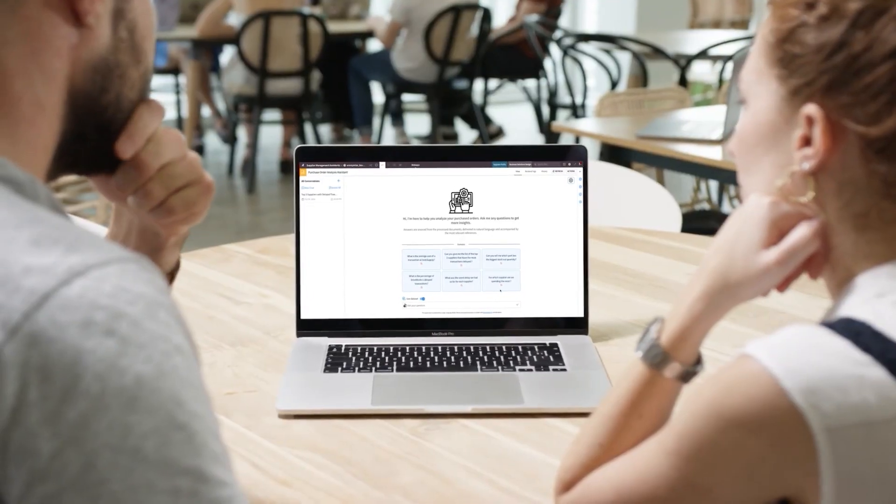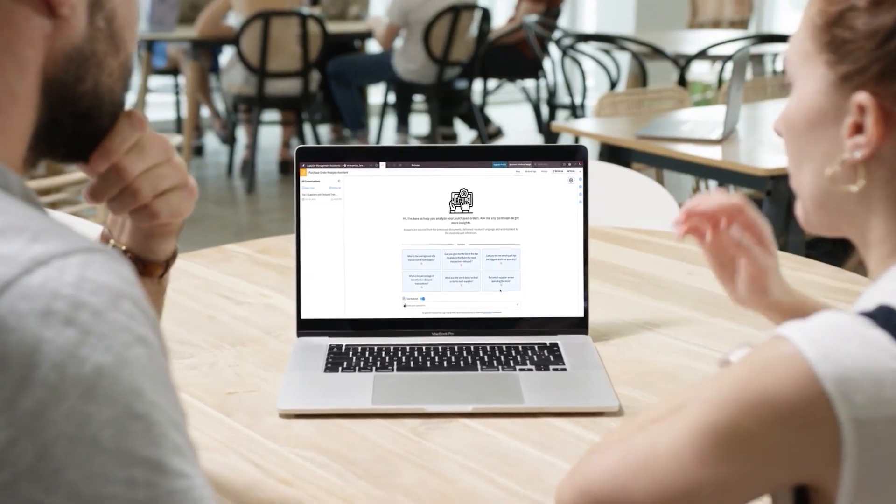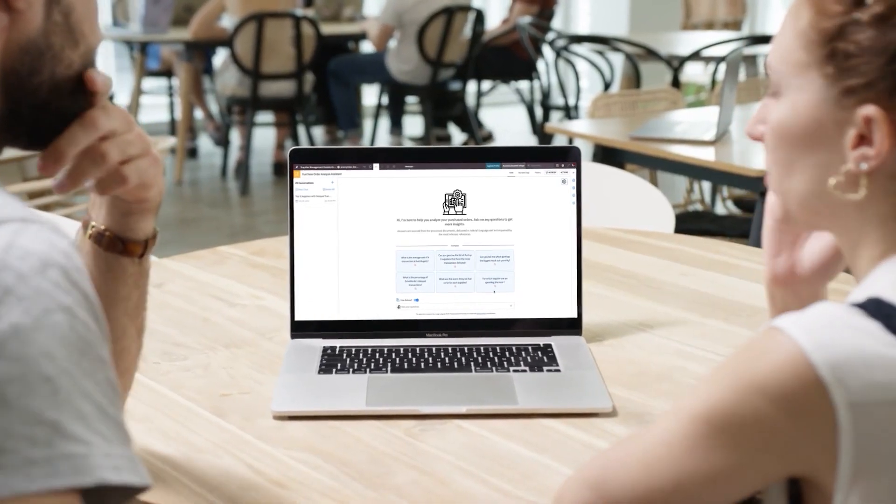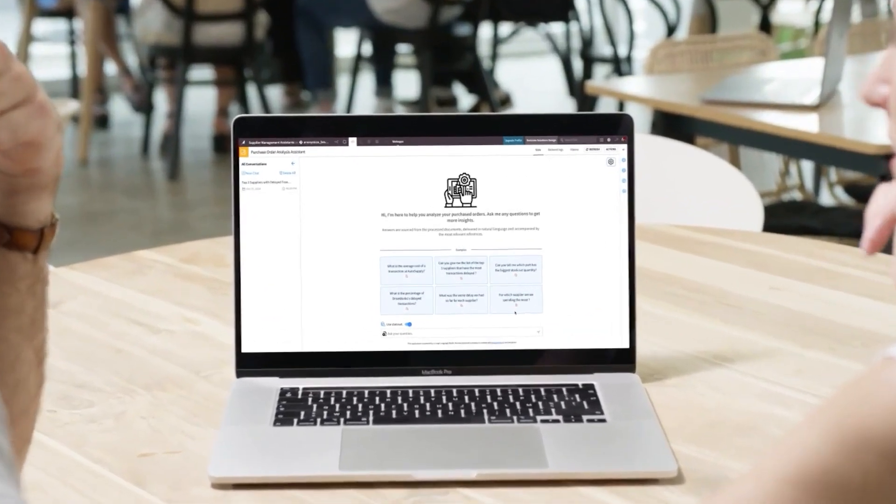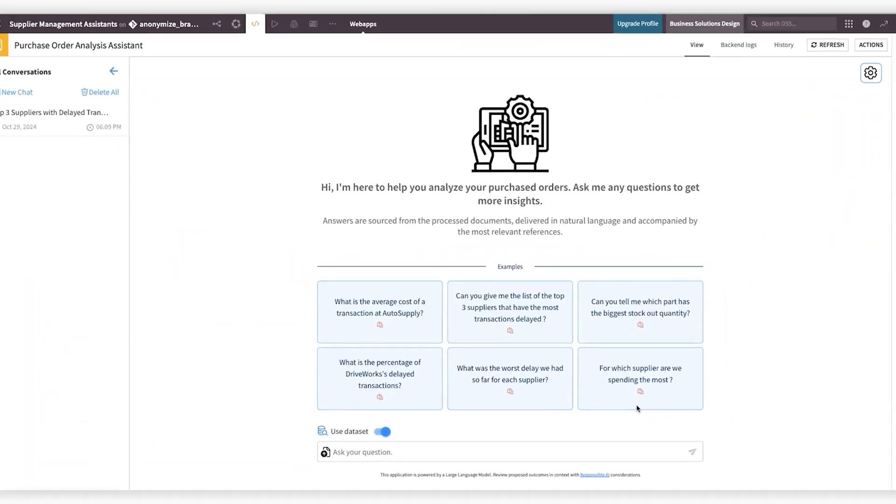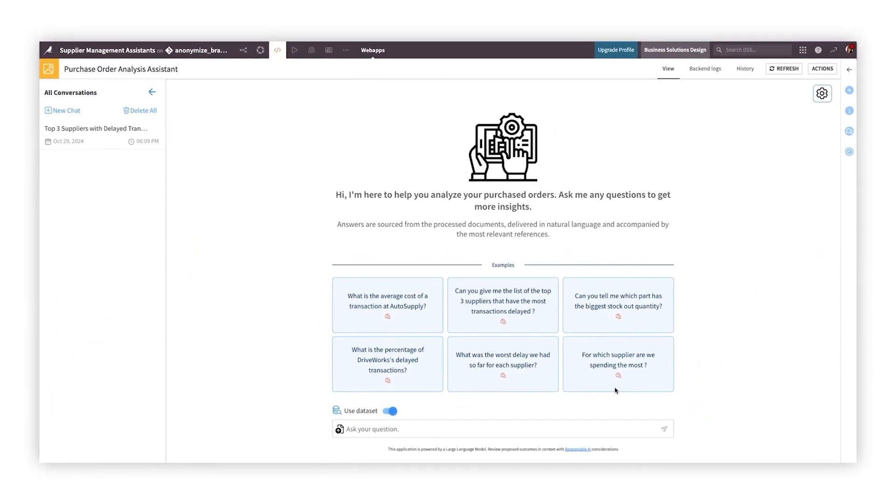Imagine a world where your team has instant, chat-based access to trusted insights powered by AI that speaks your language.